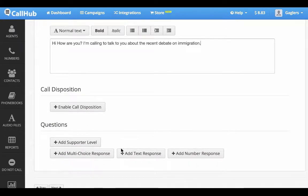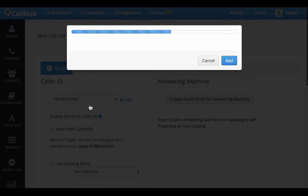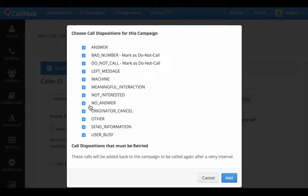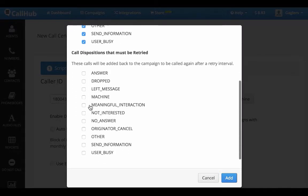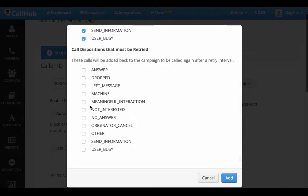I'm going to add the call dispositions I want for this campaign. I'll leave all the boxes checked for now. Scrolling down, I'm going to set the call dispositions for which I want to add contacts back into the campaign after a retry interval.